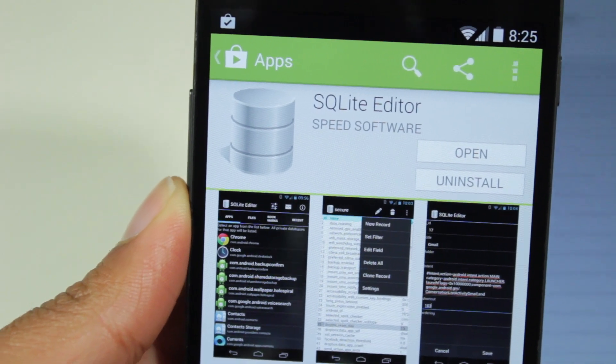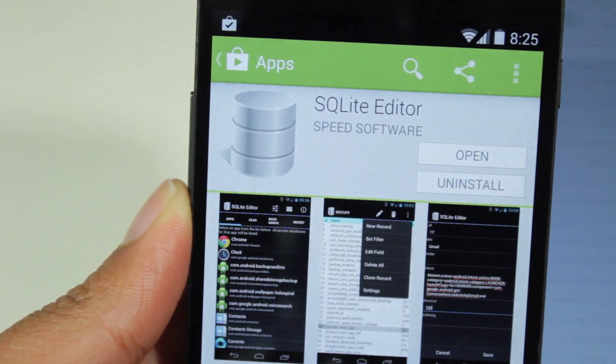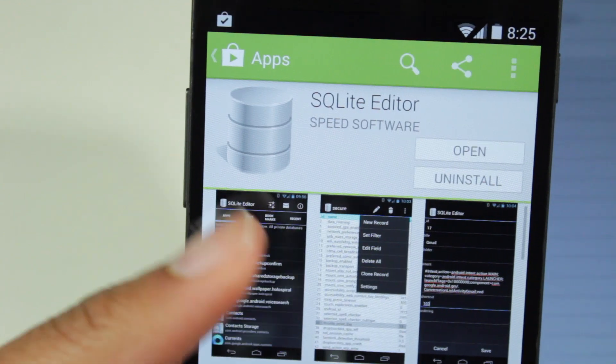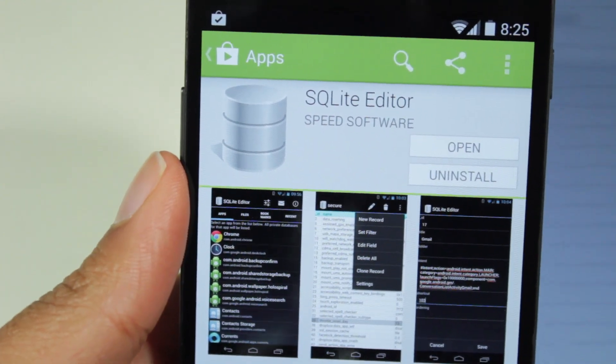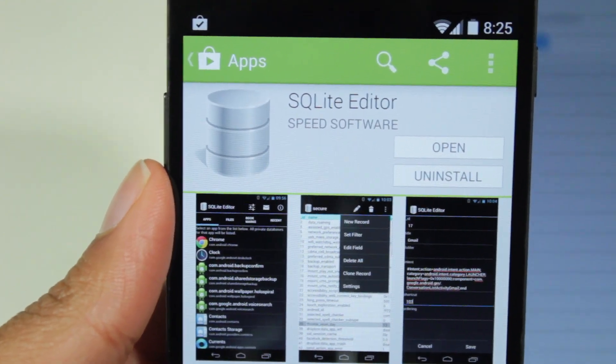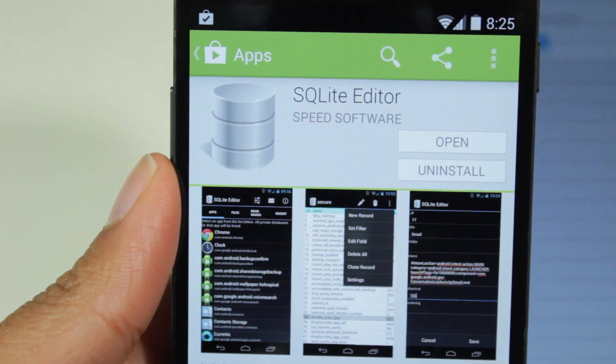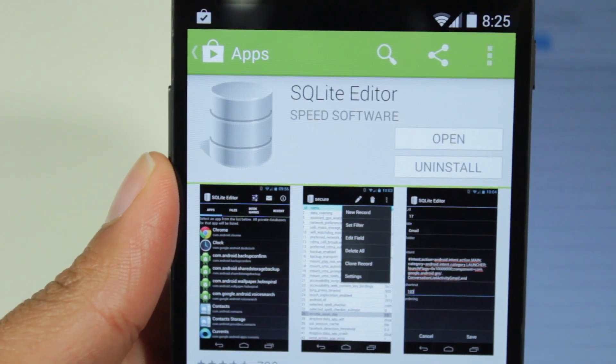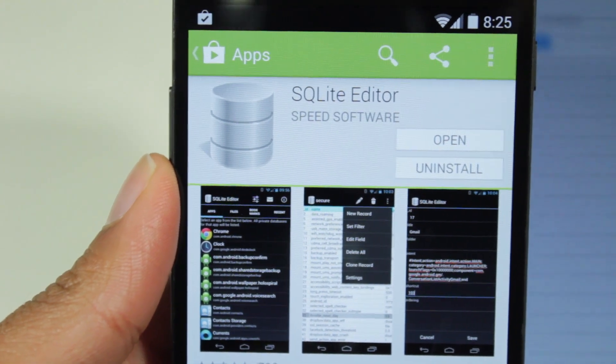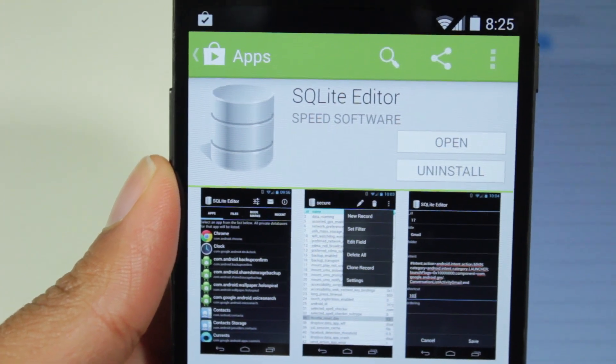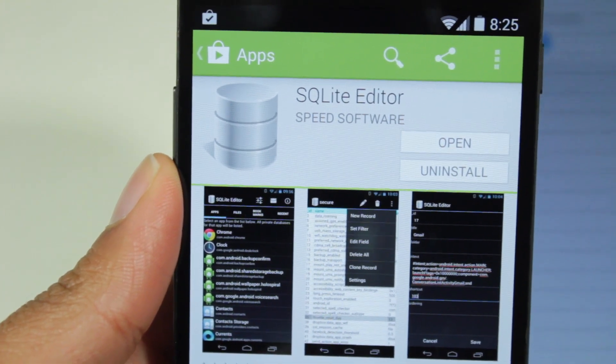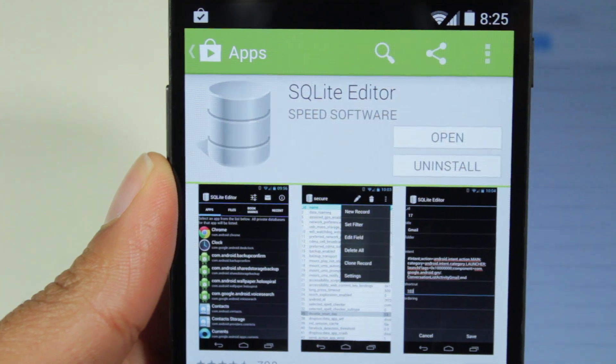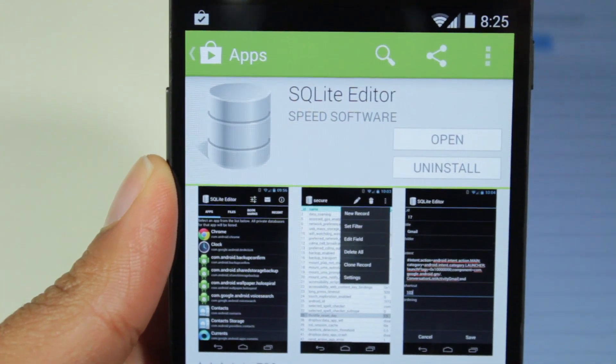Okay, so in order to edit the database, we're going to be using an app called SQL Editor. Now this app is a paid app, but I think it's definitely worth it. And if you really want to, there's other apps you could use or even maybe transfer the file to your PC and open it up. But this is going to be the easiest way to go about it.